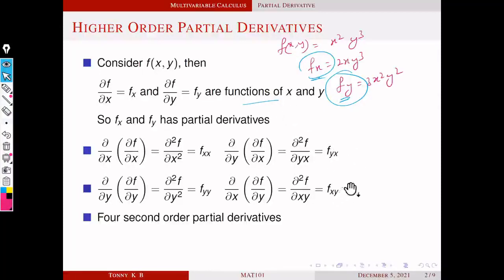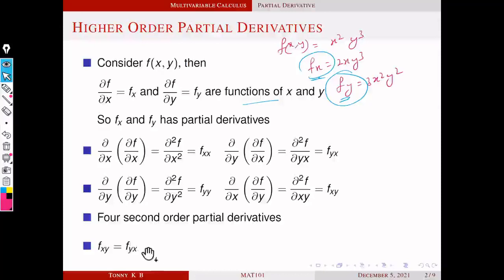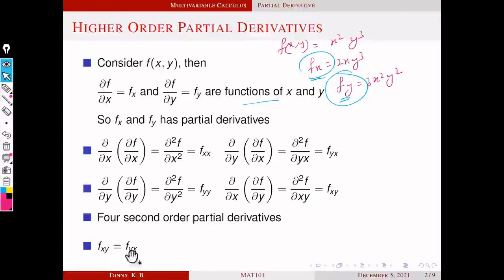So we have four second-order partial derivatives for a given function f. The mixed partial derivatives f_xy and f_yx have a nice property — they are actually the same, under the assumption that the partial derivatives are continuous. In general they are not equal, but in most applications they are same. So in this course we will assume f_xy and f_yx are the same. Ultimately, we have only three distinct second-order partial derivatives: f_xx, f_yy, and f_xy (which equals f_yx).